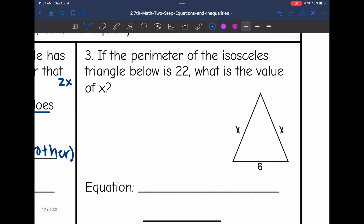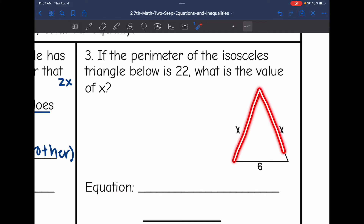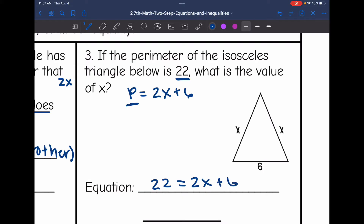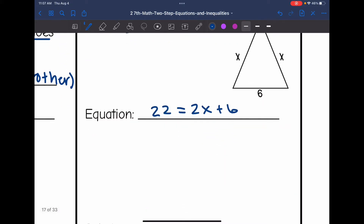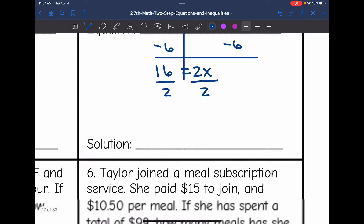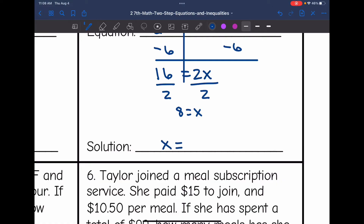Number 3: If the perimeter of the isosceles triangle is 22, what is the value of x? We write an expression for the perimeter: x + x + 6 = 2x + 6. Setting that equal to 22 gives the equation 22 = 2x + 6. To isolate x, subtract 6 from both sides — 22 minus 6 is 16, giving 16 = 2x. Divide by 2, so x = 8.